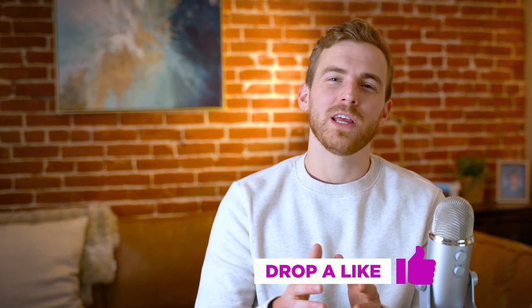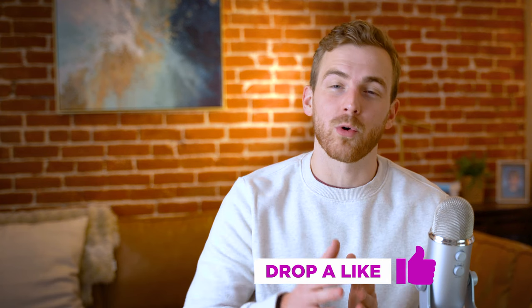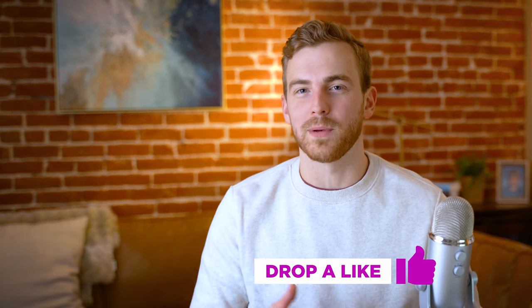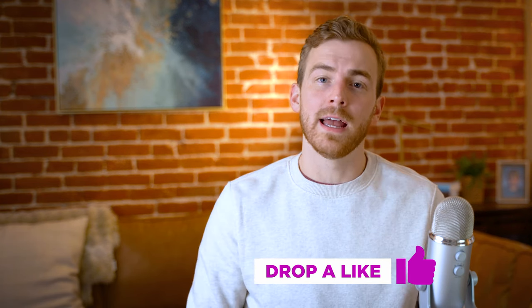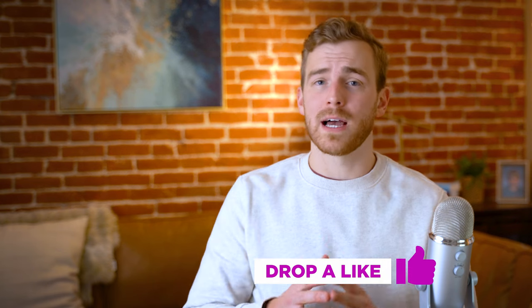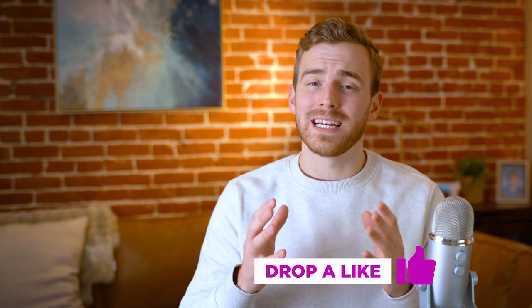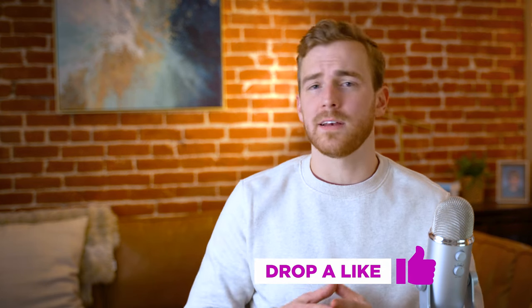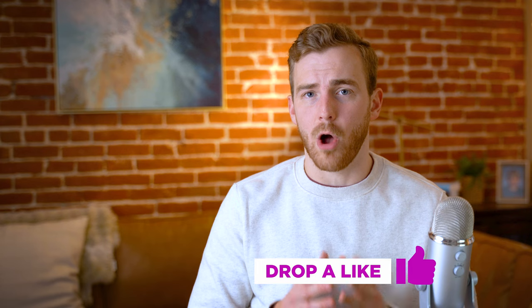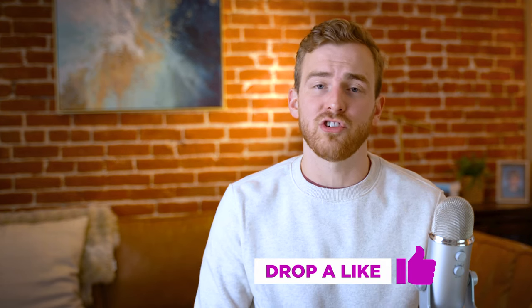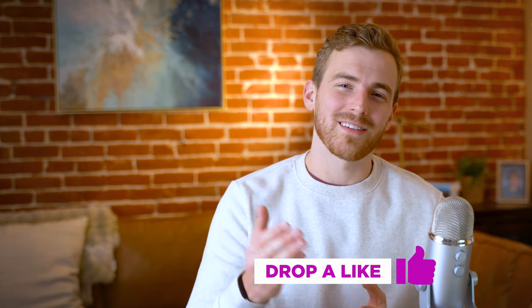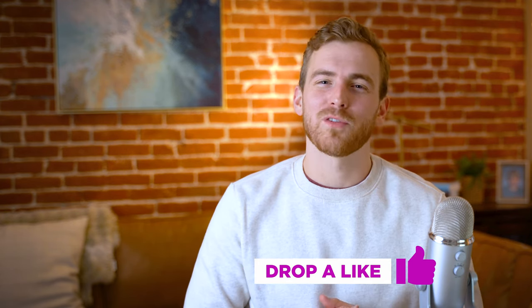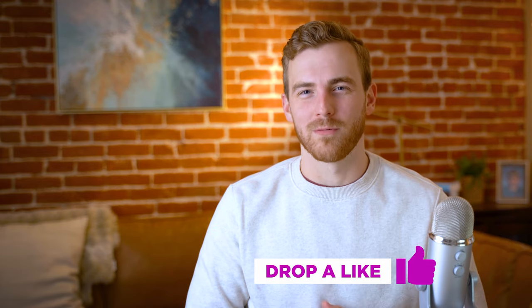I hope this video was helpful to ensure that your Instagram reels are being posted at the highest quality. If you have any questions, let me know down below. I've got another video that goes deeply into the specifics on these technical settings that you can check out if you're confused. Otherwise, like the video, subscribe to the channel, and we'll be back with more.